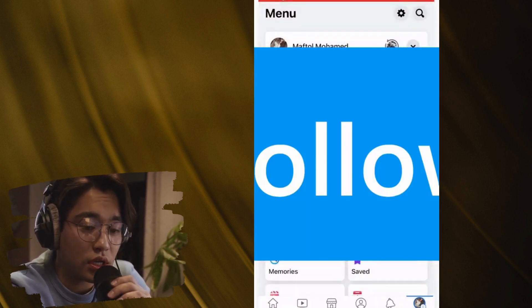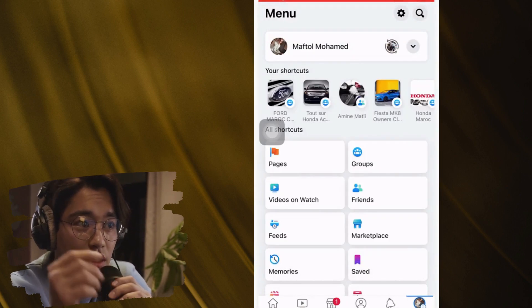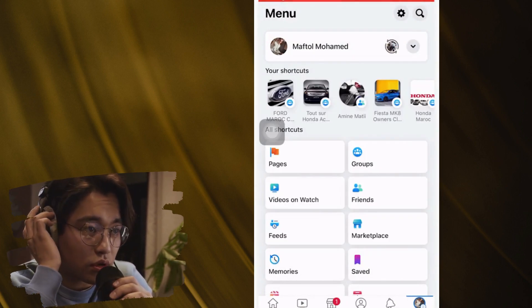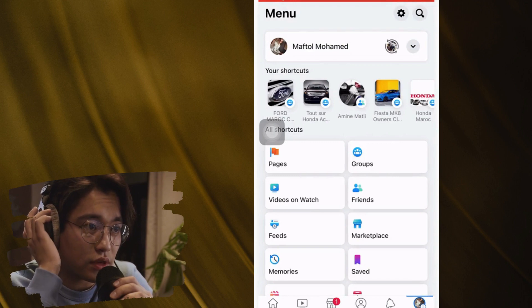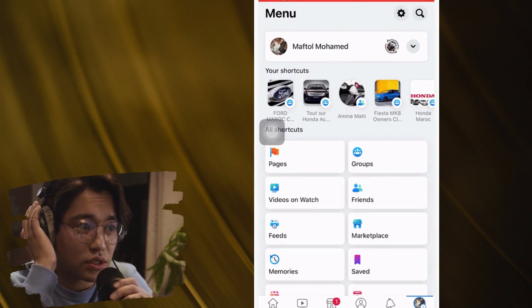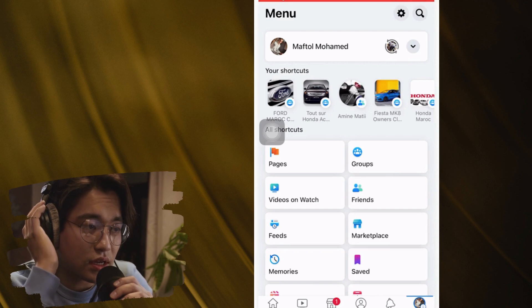Now the first thing — I'm going to be showing you guys three ways on how you can do that because Facebook has changed its settings. A lot of things have changed on Facebook; what worked a year ago won't work this year.